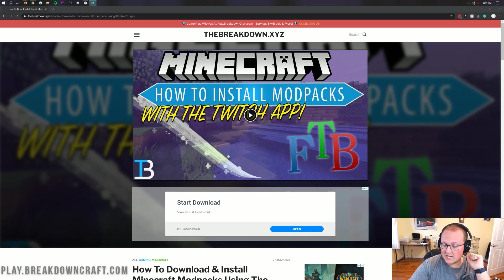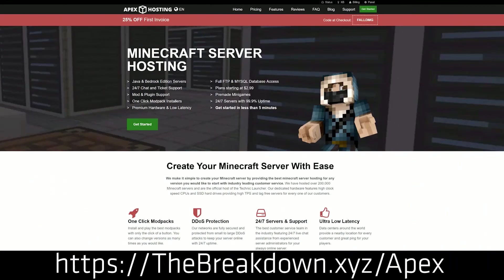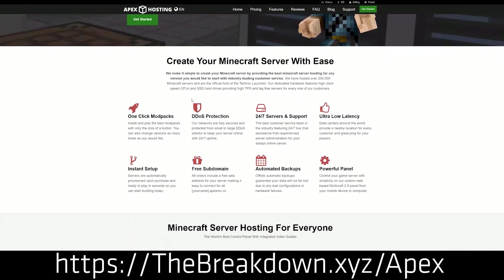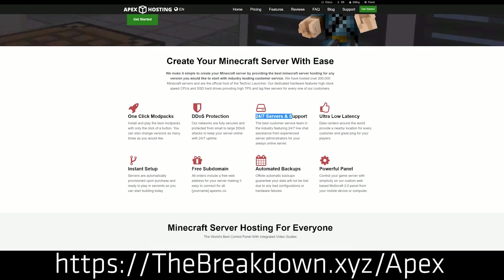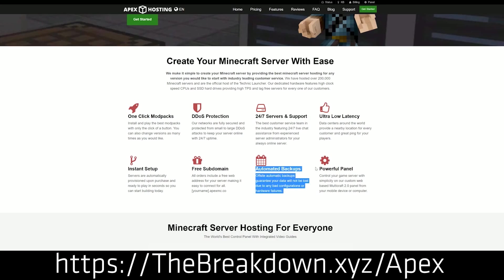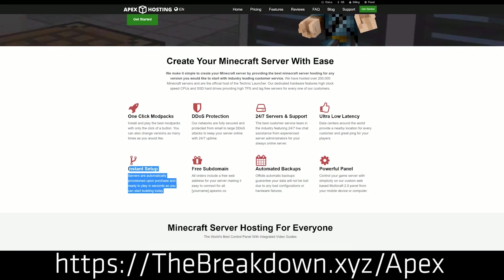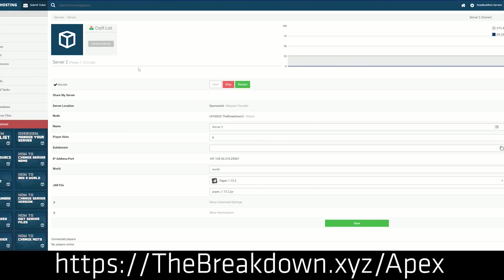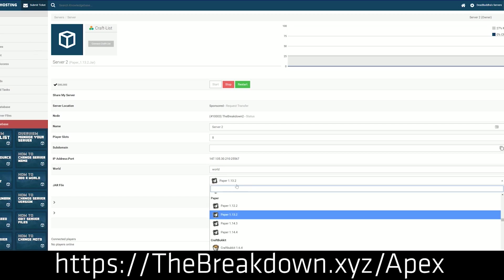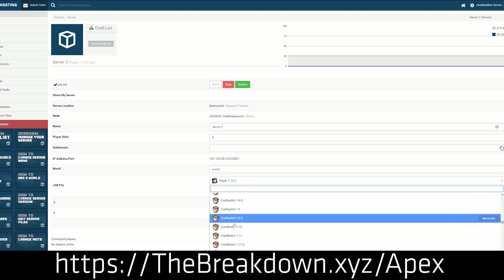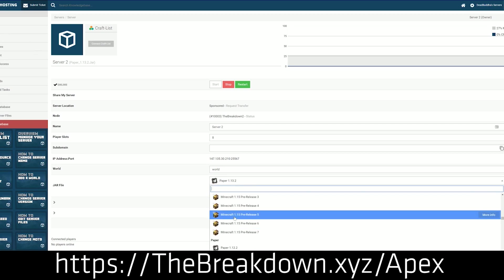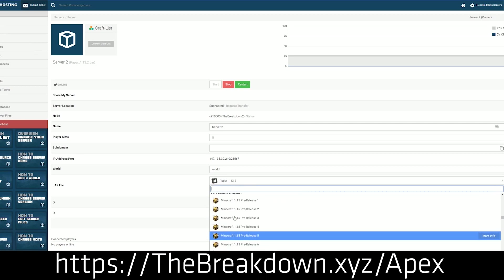But first we do have a sponsor, which is Apex Minecraft Host. You can go to the first link down below, the breakdown.xyz/apex, to get a Crackpack 3 server set up quickly and easily without any issues whatsoever. We actually love Apex so much that we host our own server, play.breakdowncraft.com on them. If you do want to start that Crackpack 3 server, there's nothing complicated. It's as simple as selecting just that server from a drop down menu and Apex takes care of the rest.